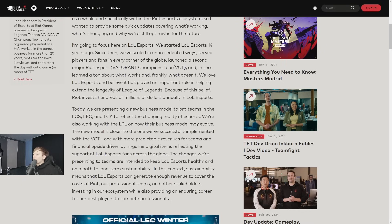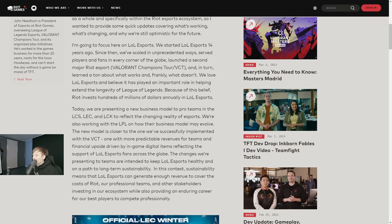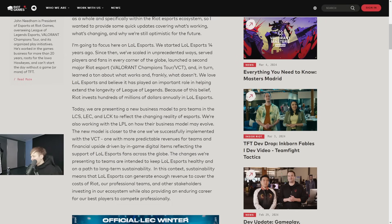I'm going to focus here on LoL Esports. We started LoL Esports 14 years ago. Since then we've scaled in unprecedented ways, served players and fans in every corner of the globe, launched a second major Riot esport - Valorant Champions Tour - and in turn learned a ton about what works and frankly what doesn't.